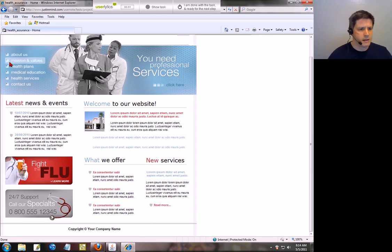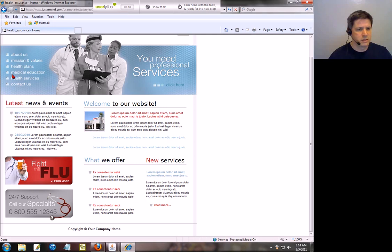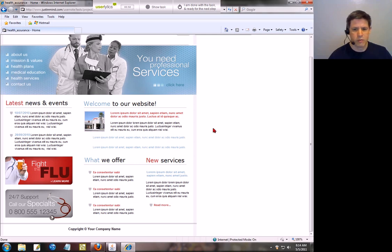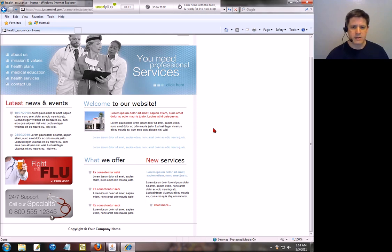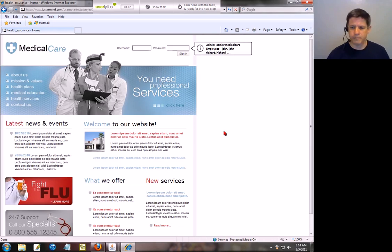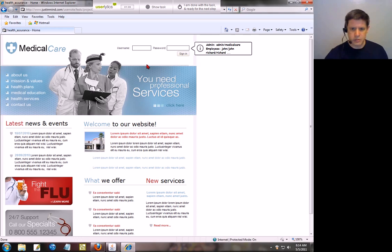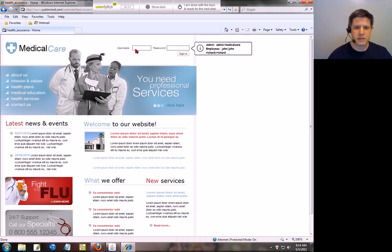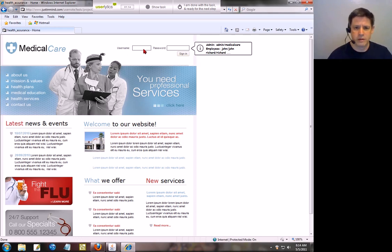I see standard navigation: about us, mission values, health plans, medical education, latest news. Welcome to the website. Now what I like about the site is that it's simply laid out. It's very simple. It's easy to see what's going to be on this page. In other words, there's not too much information crammed in. I see a basic dashboard appear where I would sign in with my username and password.